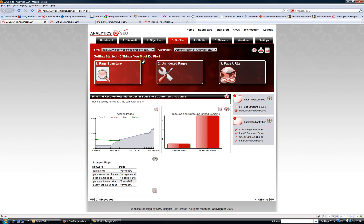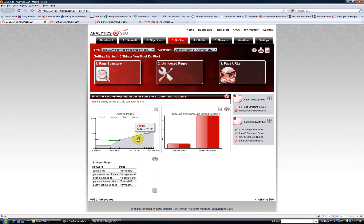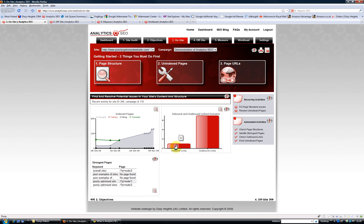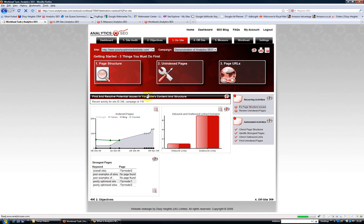In the on-site tab, this is great because it looks at which pages you've got in the index in search engines, the strongest pages, and inbound and outbound linked domains. It also gives you a set of really handy reports, like fix page structure issues, it gives you all the pages in your site.